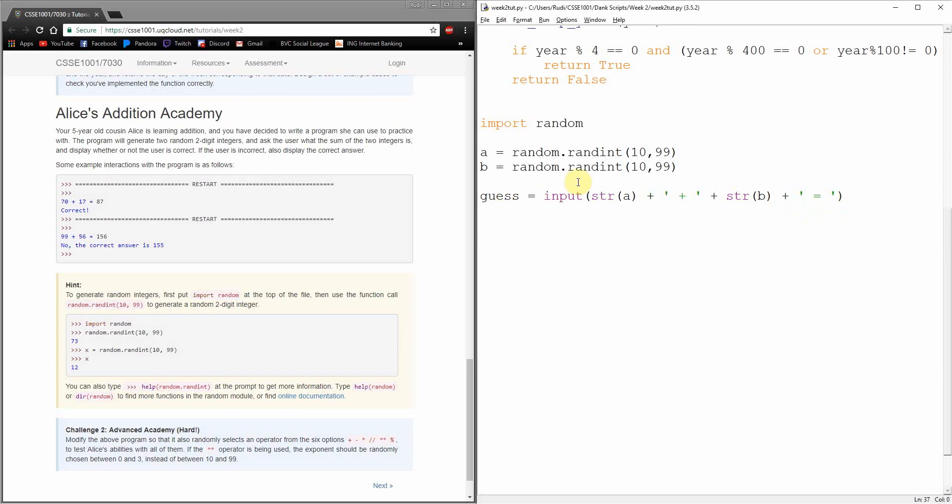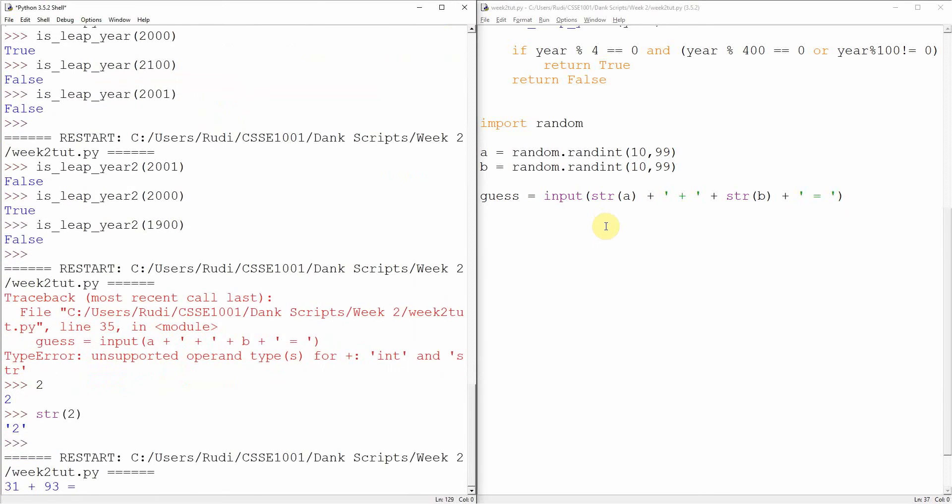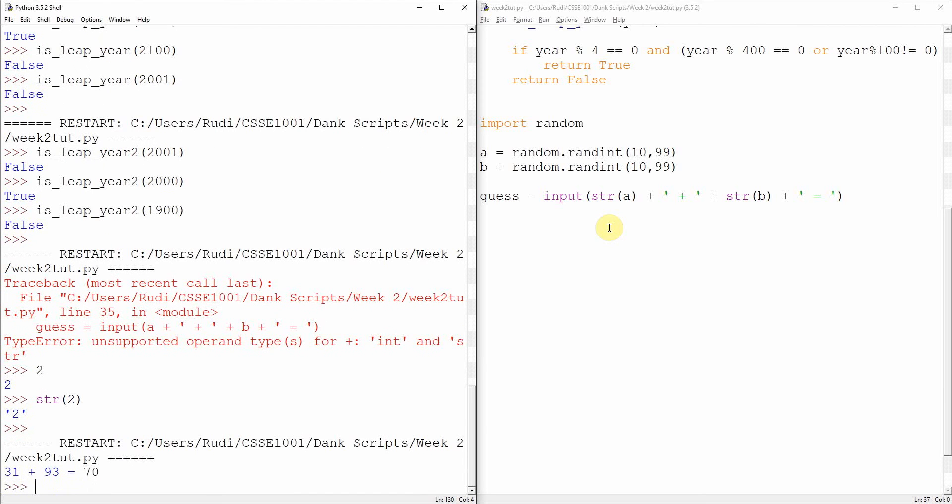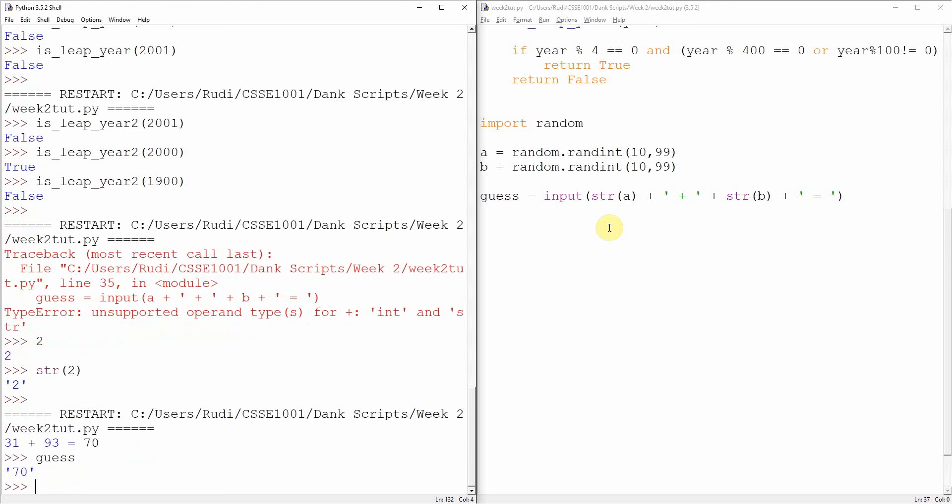So guess should be going well. Cool, it's generated some random numbers. I think that the answer to that is 70. Cool, and our program's done.